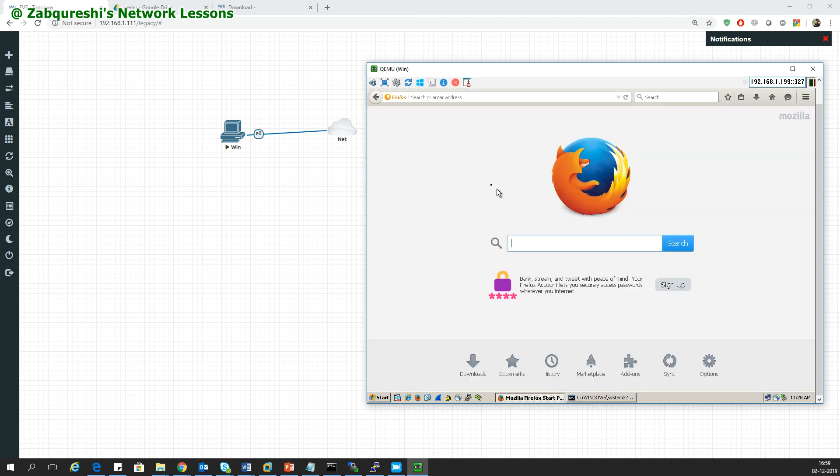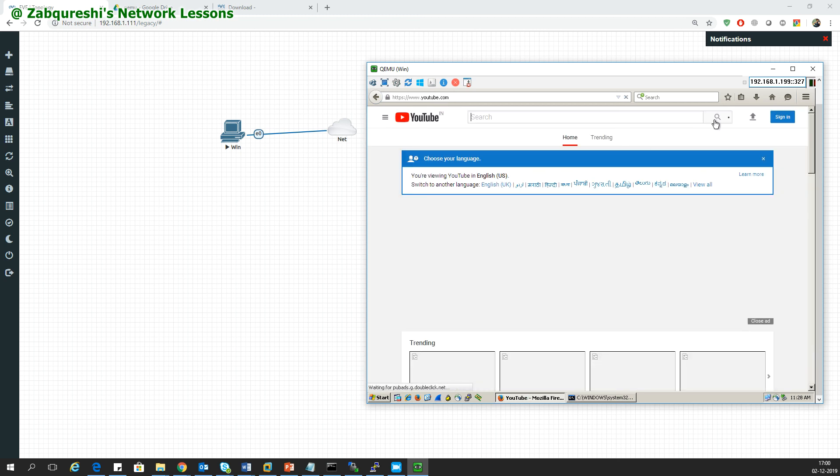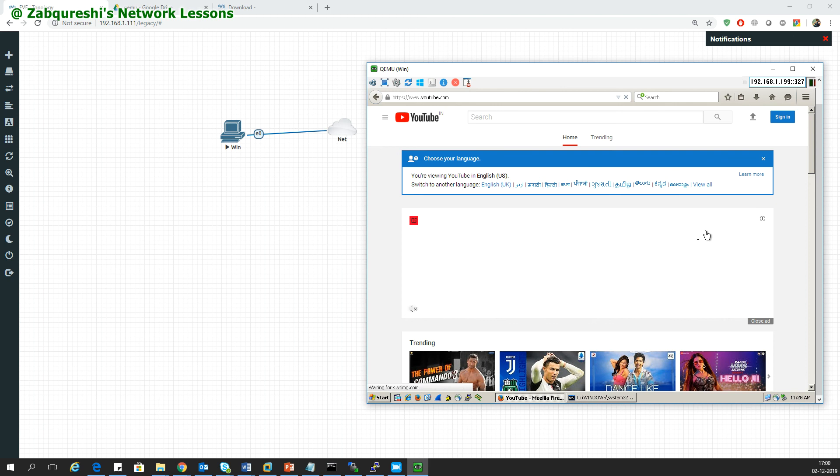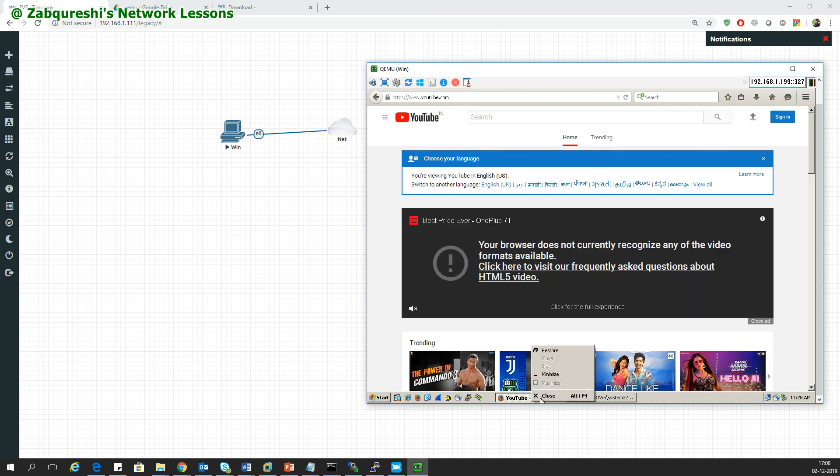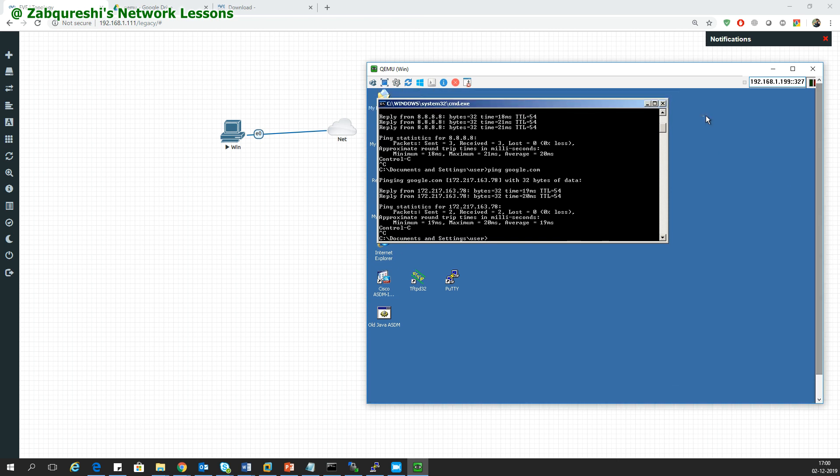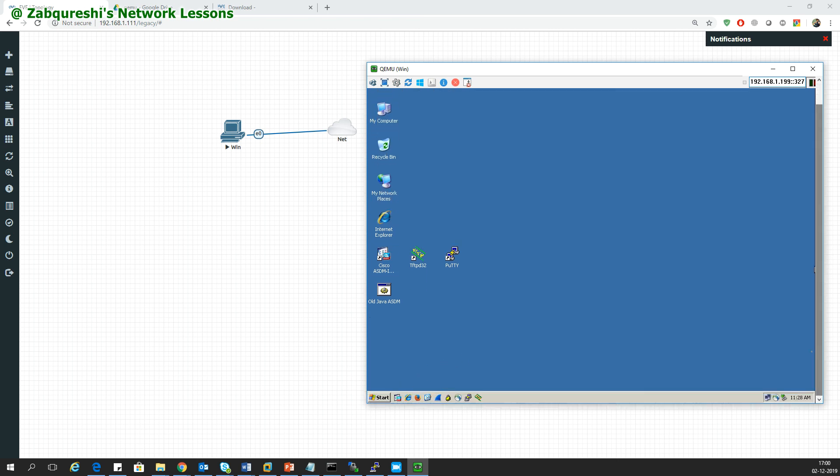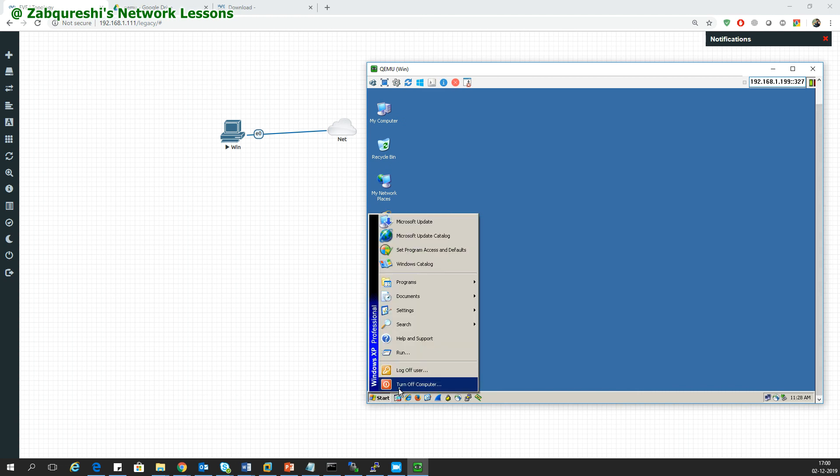You can reach even, you can open the browser and open up any website, say YouTube. So YouTube also you can open. This is how you access or connect the internet to the Windows host or any device inside your EVN-G.